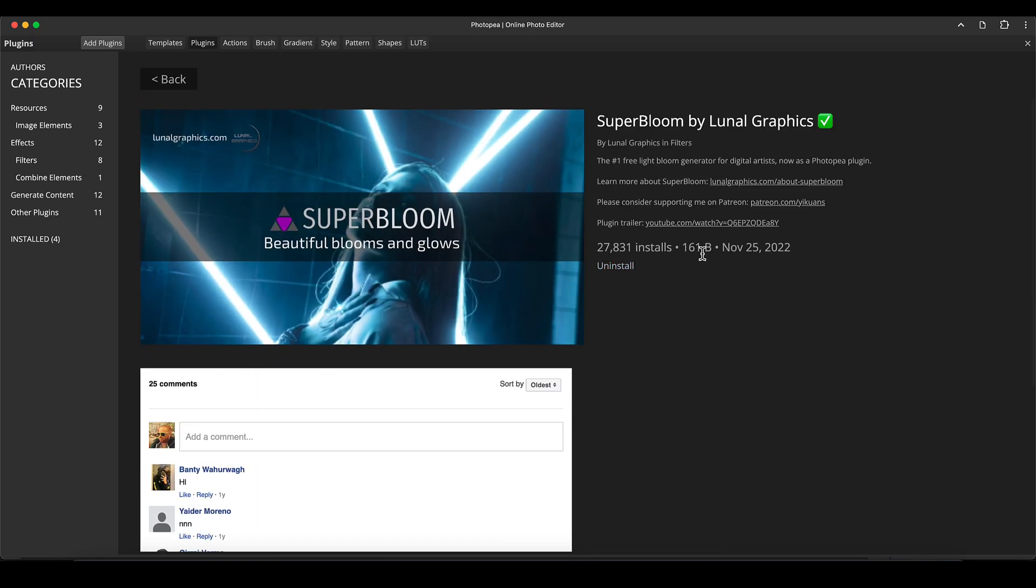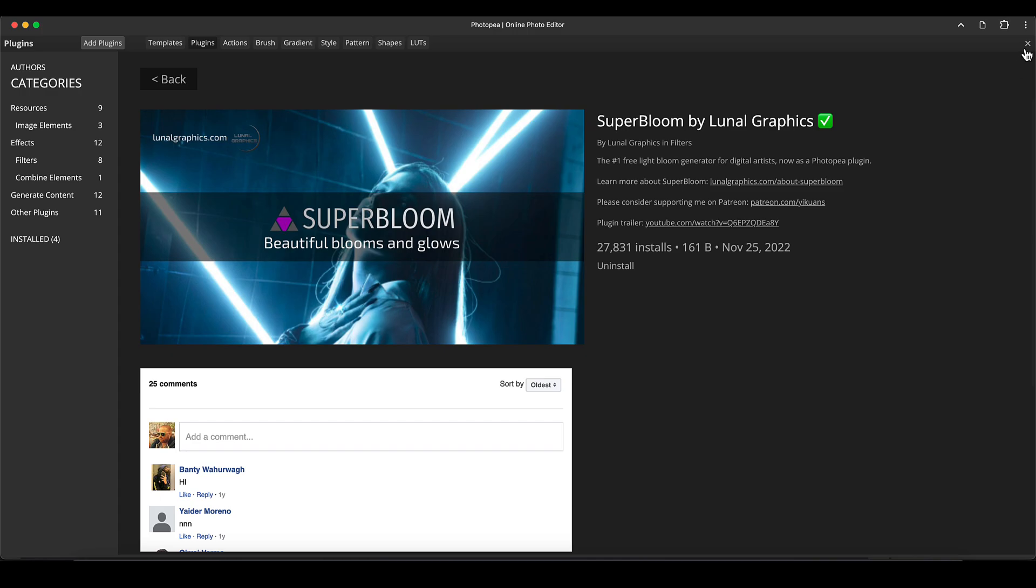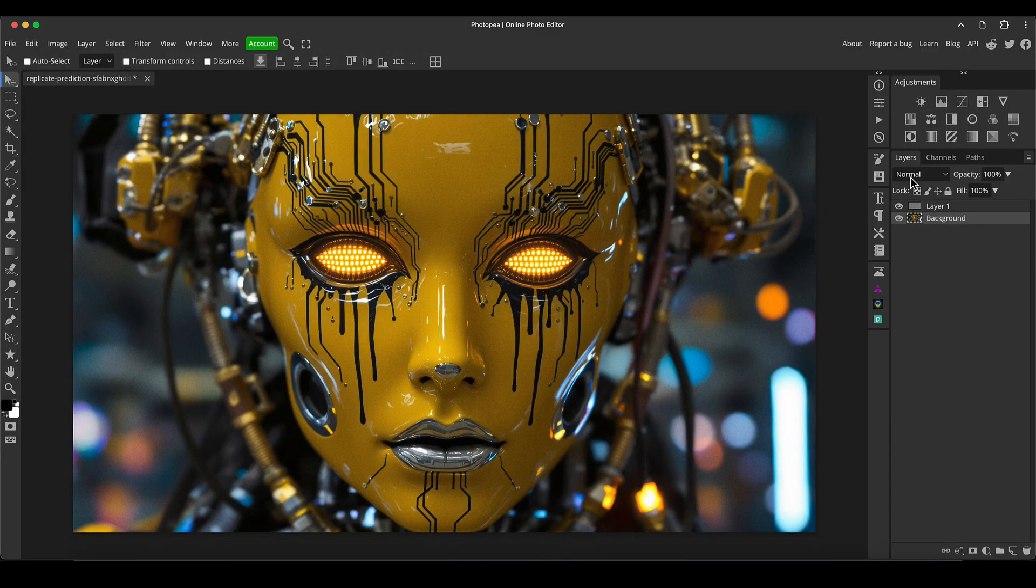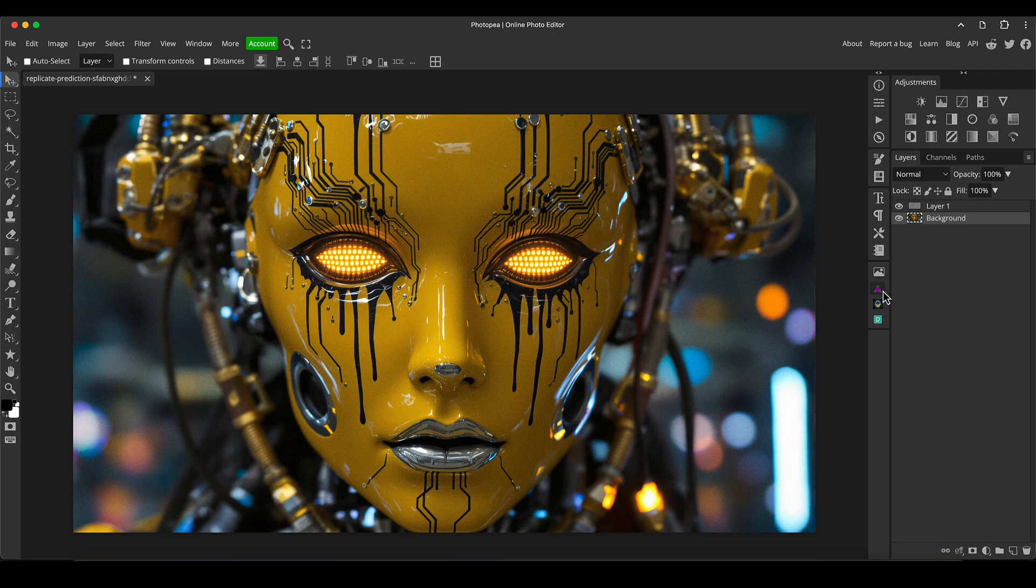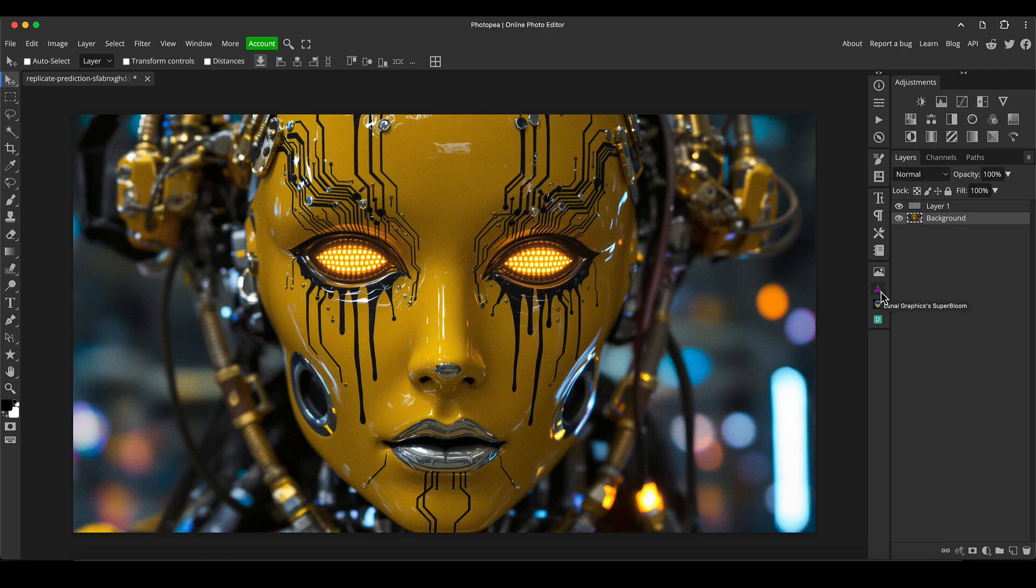Click that and then click install. Mine's already installed so you can't see it there. Just click OK and it will install it and it will add it to your bar here next to your layers as this little purple triangle icon. I'm going to click that.